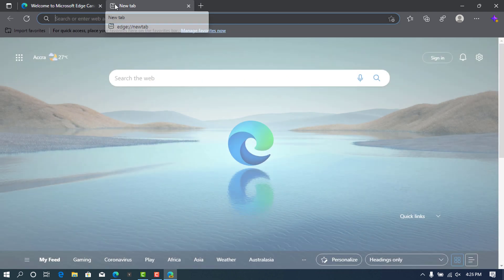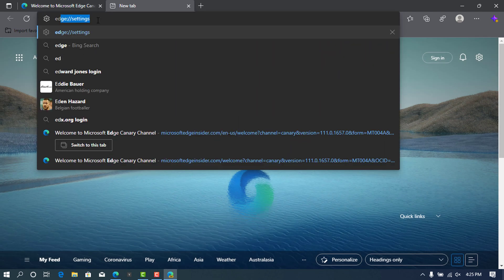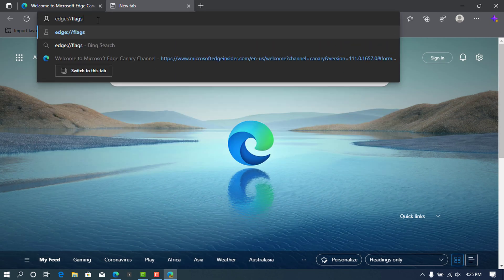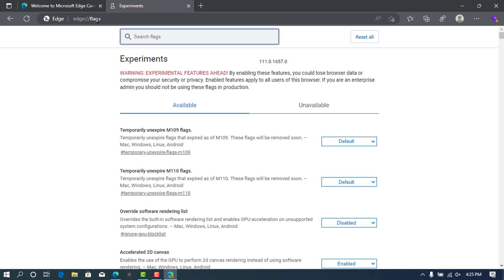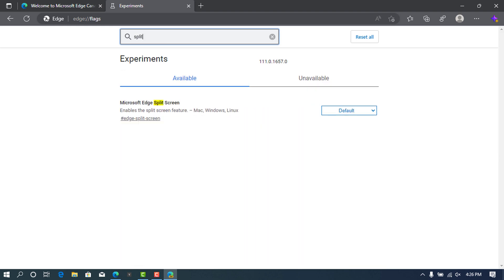At the top, open a new tab and type edge://flags, then press enter. This will open experiment settings for us. In the search box, type in here split, and this will bring Microsoft Edge split option.